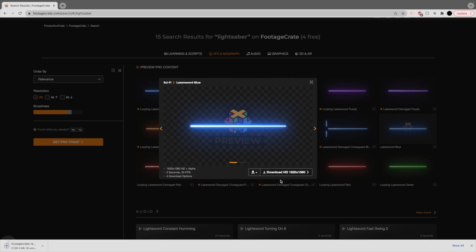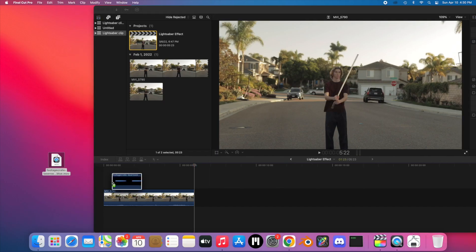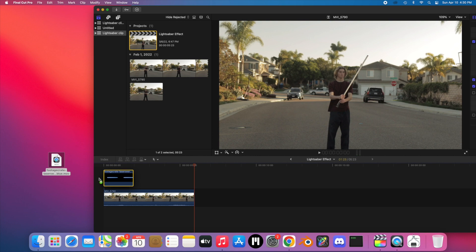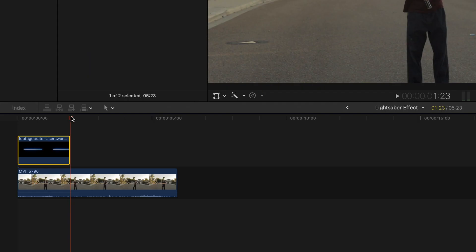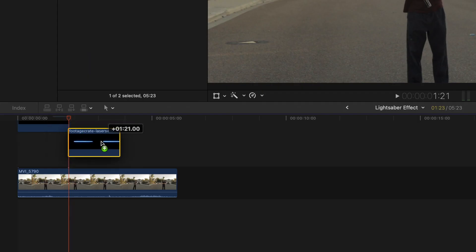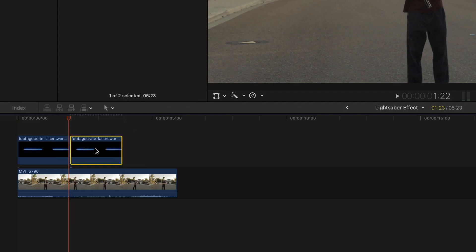Once you download the composite, drag it into the timeline above the clip you just filmed. Then line up the timing of the lightsaber to the shot. You may need to repeat the lightsaber clip in order to cover all of the time.